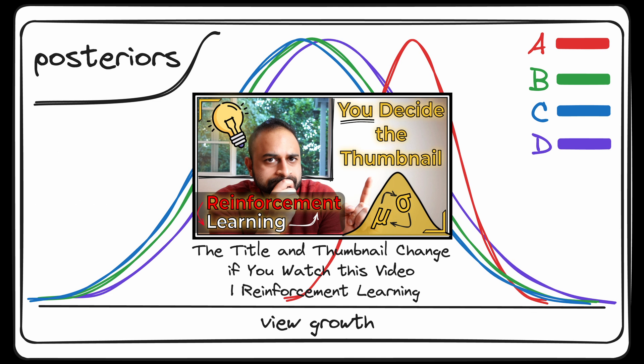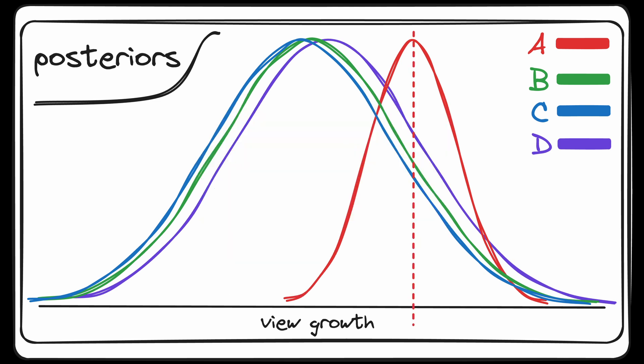At this point, we're prioritizing the candidates who are in one of two categories. Either they have provenly high view growth, which is the exploitation part, or there's still a really large uncertainty in what their view growth is. And so we want to prioritize checking those out, which is called the exploration piece.